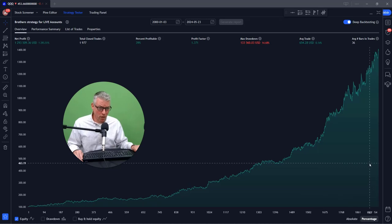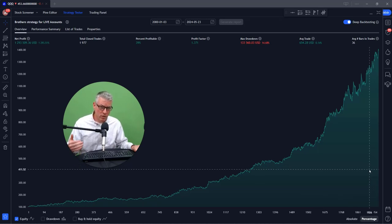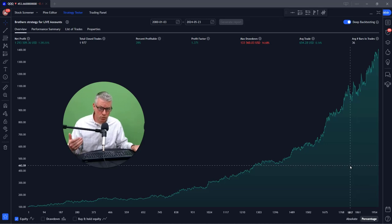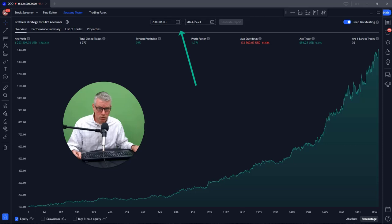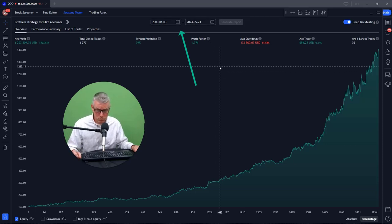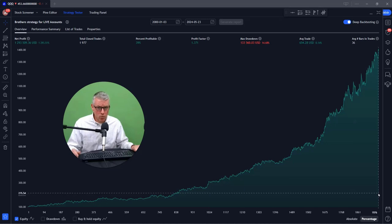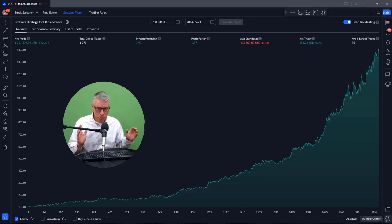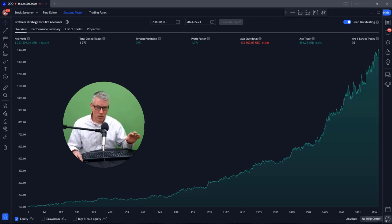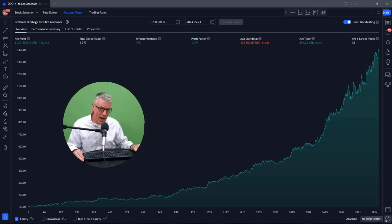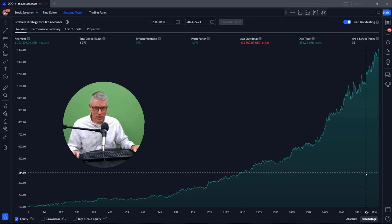What you're seeing on screen right now is one of our strategies that we have backtested. This is actually on the QQQ ETF, going all the way back from the year 2000 to today, May 23rd, 2024. What you're seeing is a chart based off of a strategy, and I'm going to show you how to set this up — basically how to set up a strategy using the preset strategies so you can get an idea of how to do a backtest.